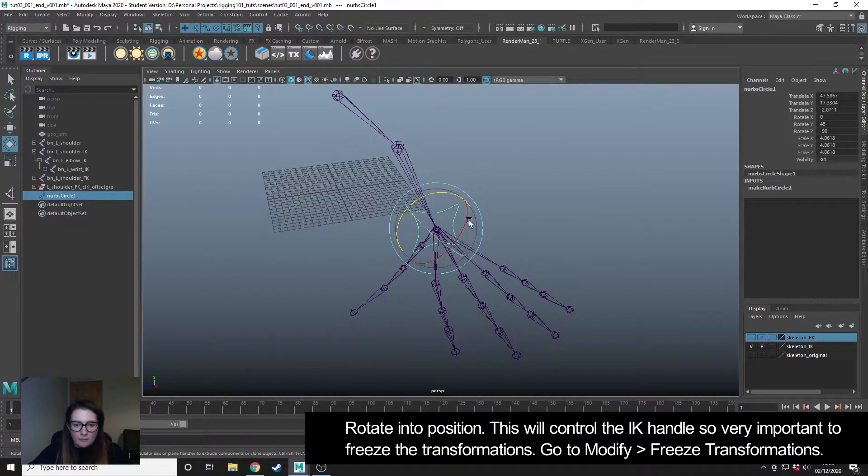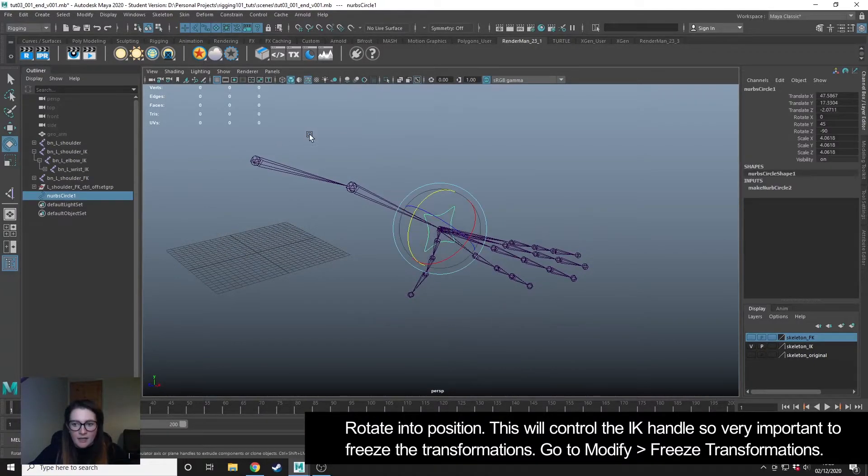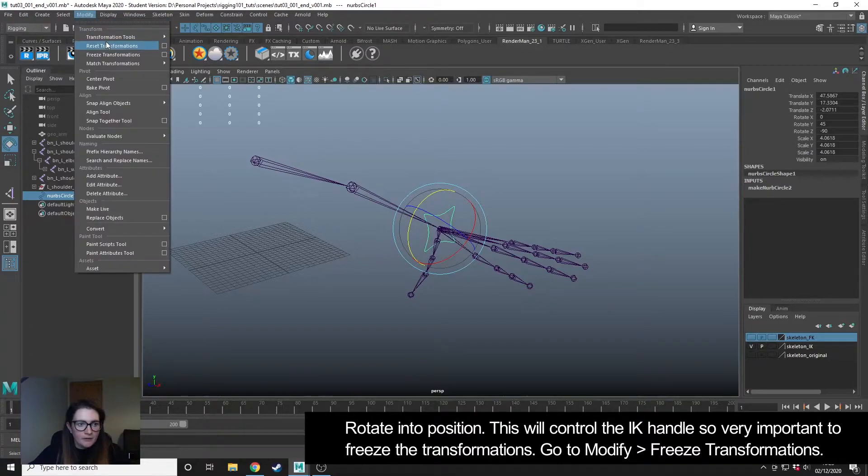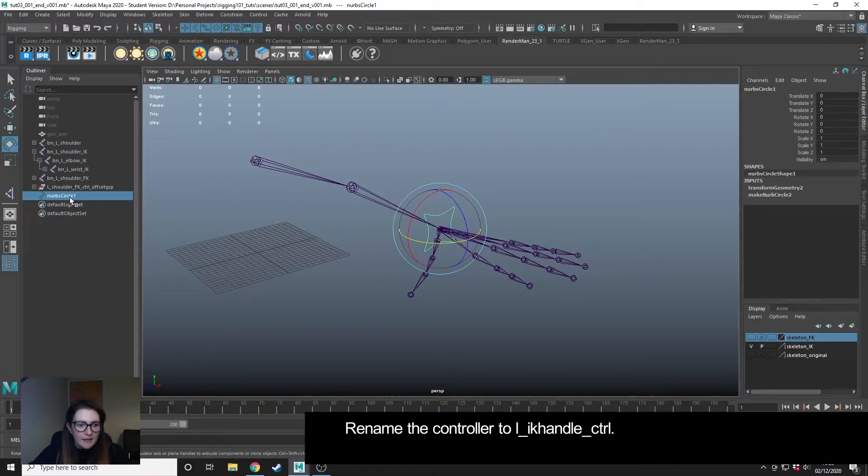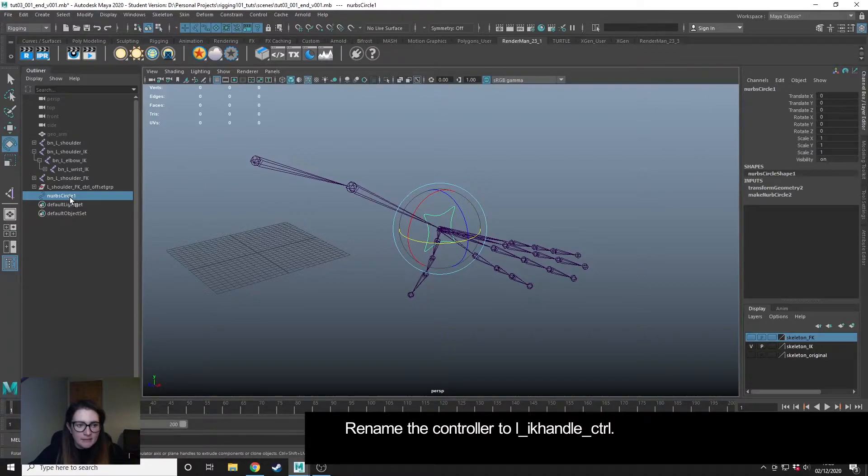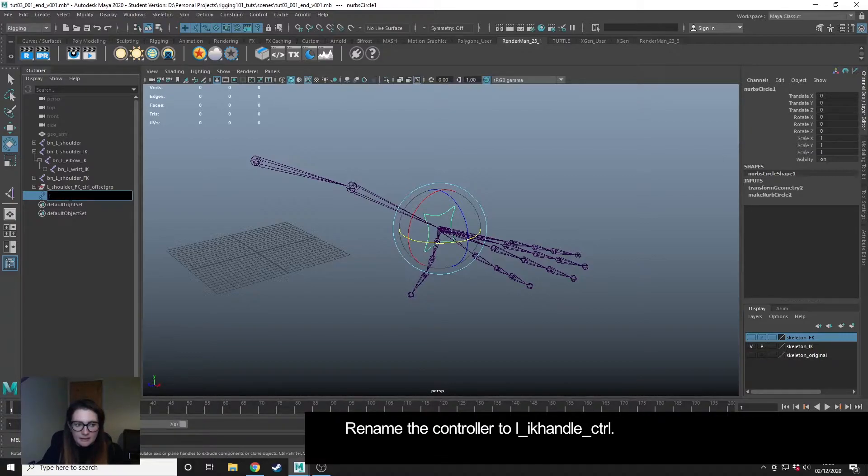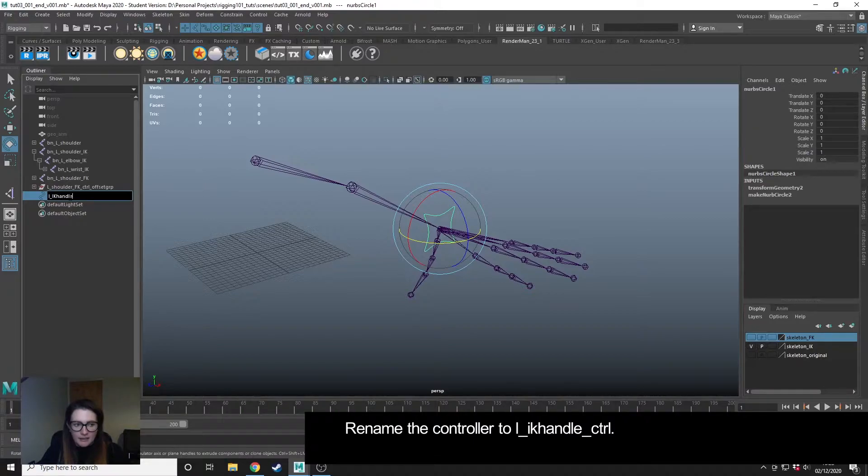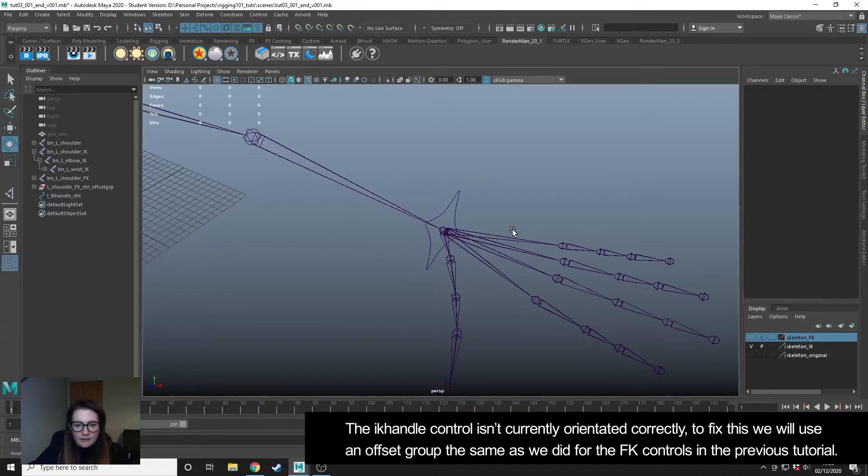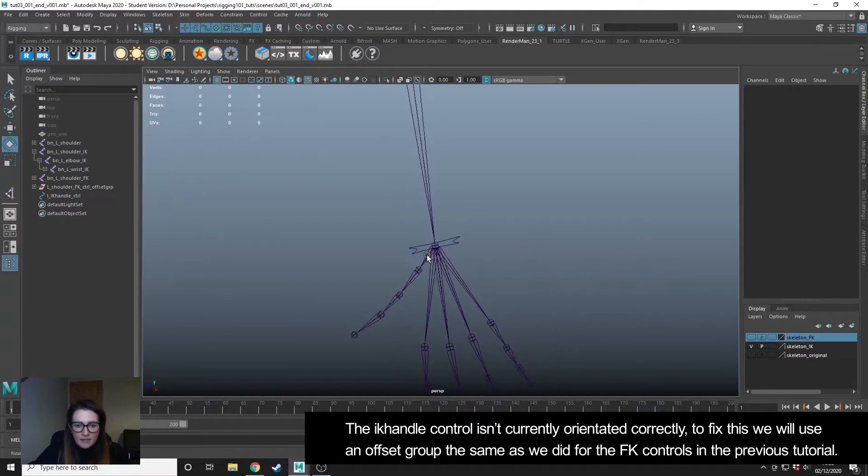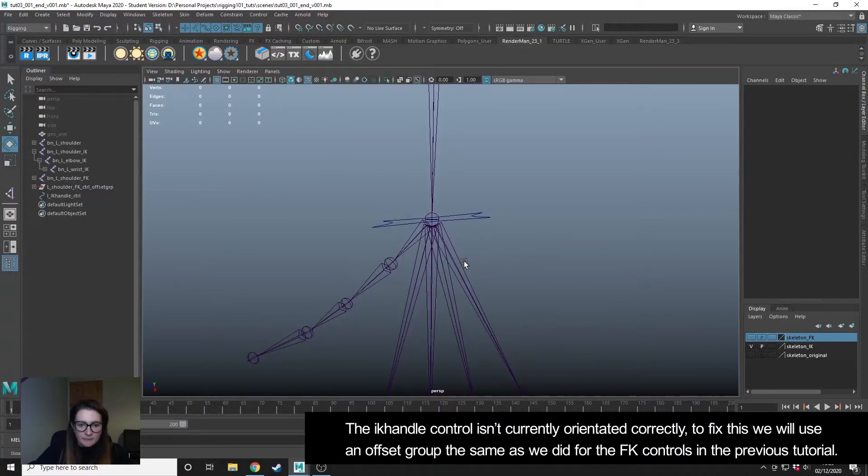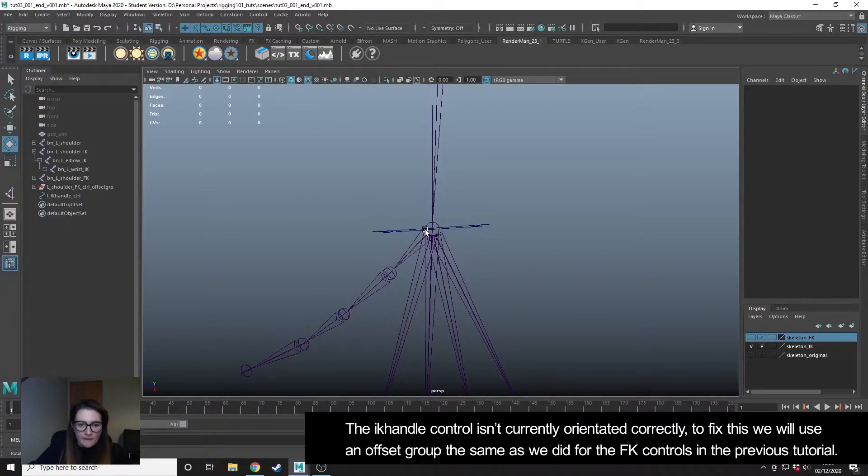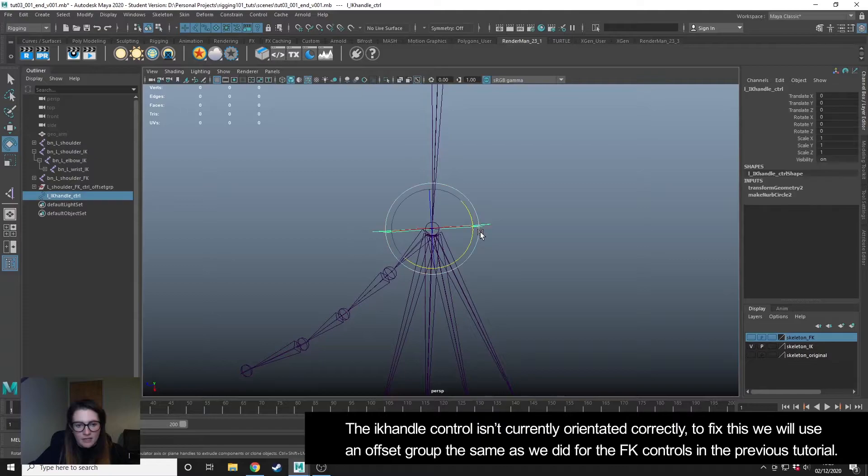So this is what I will grab when I want to use the IK handle control. I'm going to freeze transformations on this and then I'm going to name it. This is going to be my left IK handle control. As I did in the previous tutorial, I'm going to use a group on this so that I can orientate the controller to the bone because at the minute it's currently offset from the orientation.